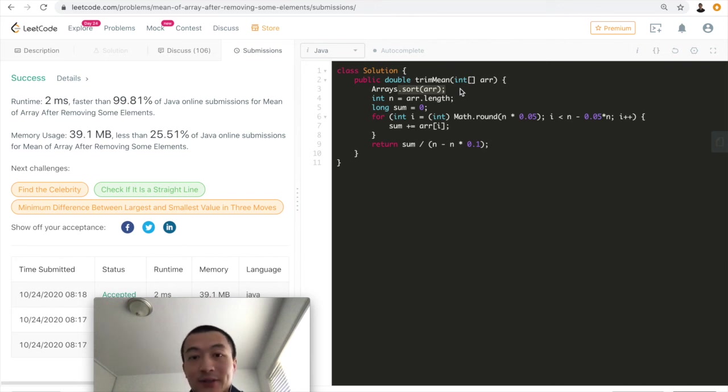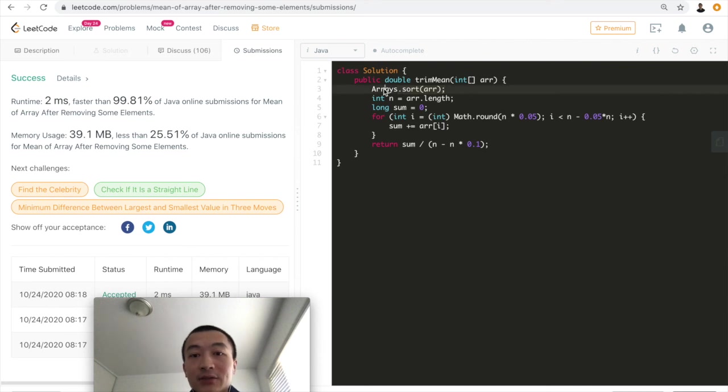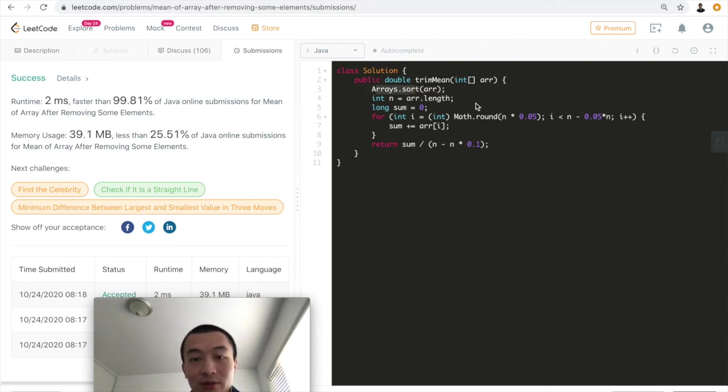Space complexity is just O(1). We don't need any extra space. If there's any extra memory needed by the sorting algorithm, that's the extra.